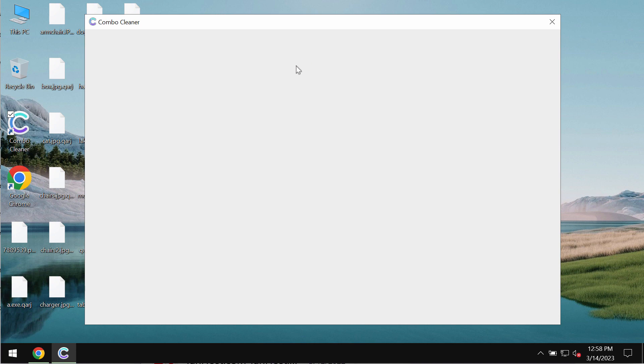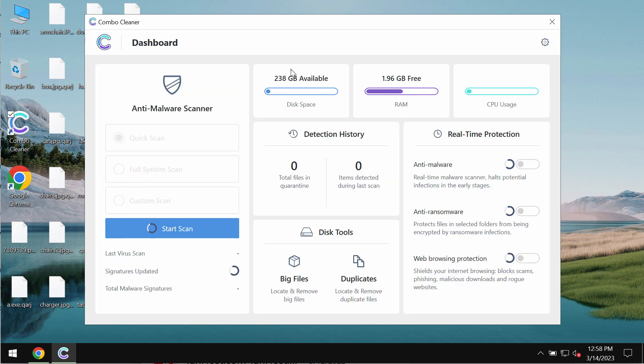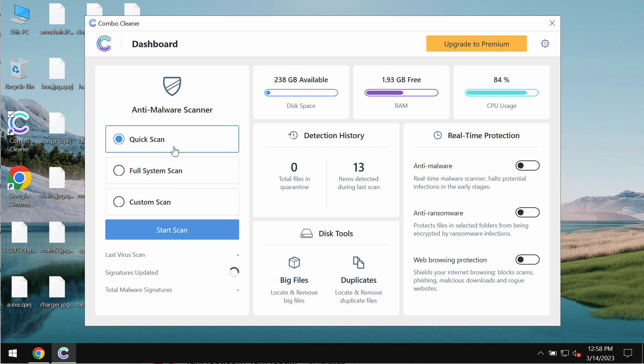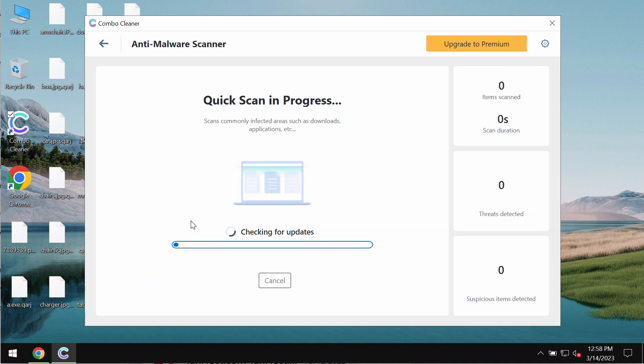After you install it for the first time the program of course will be in the trial mode so only quick scan option is available. Click on start scan button.